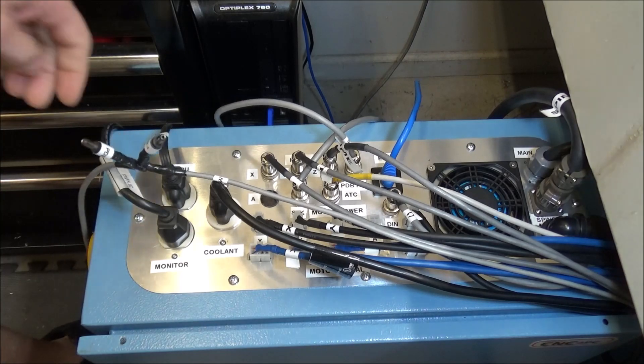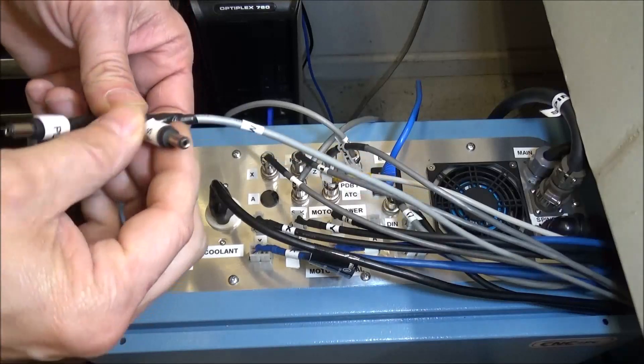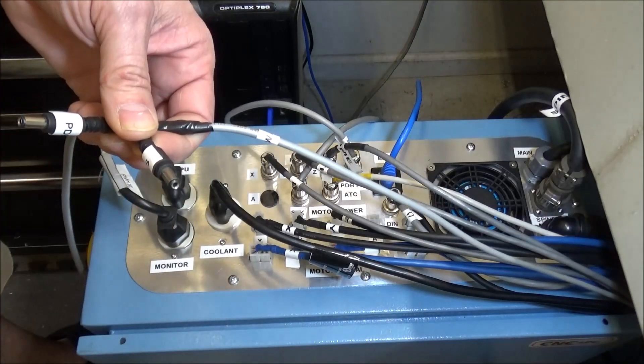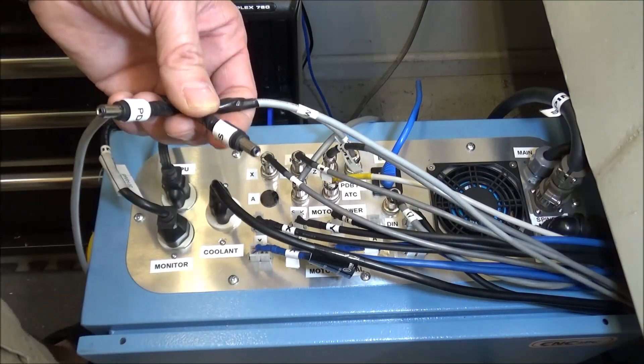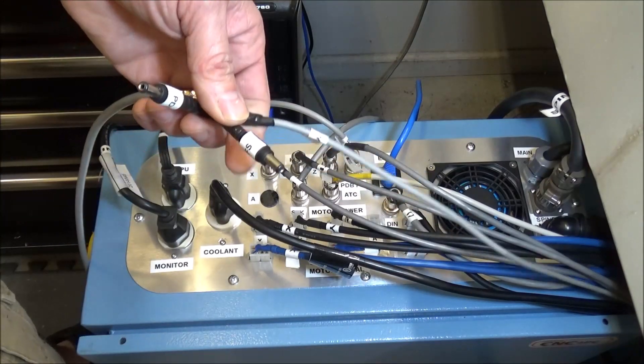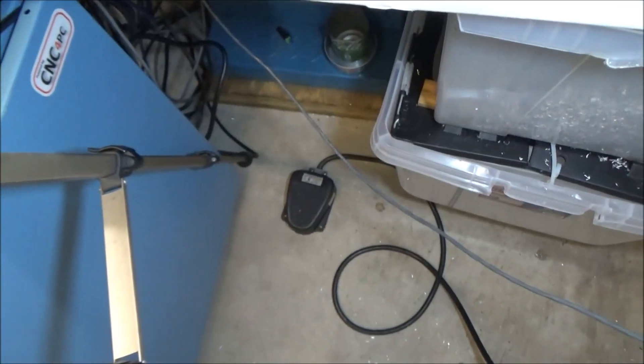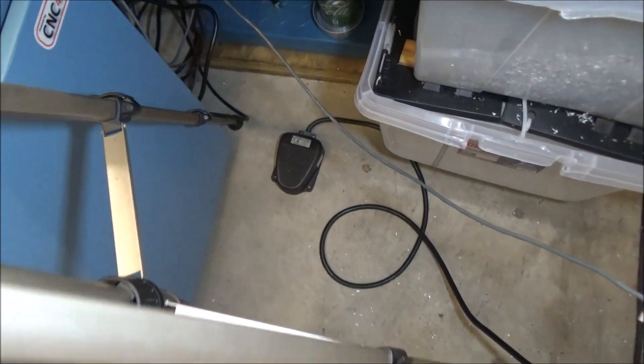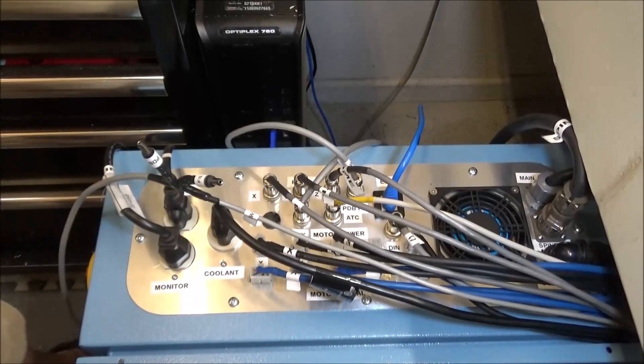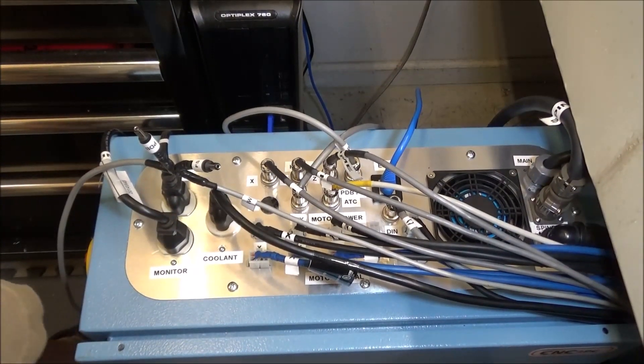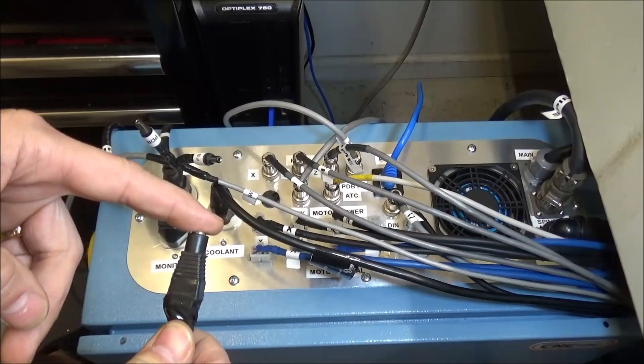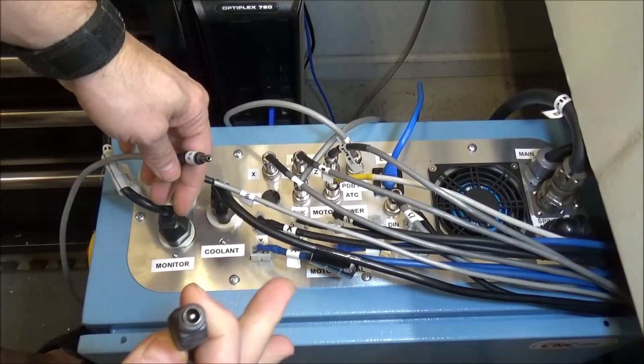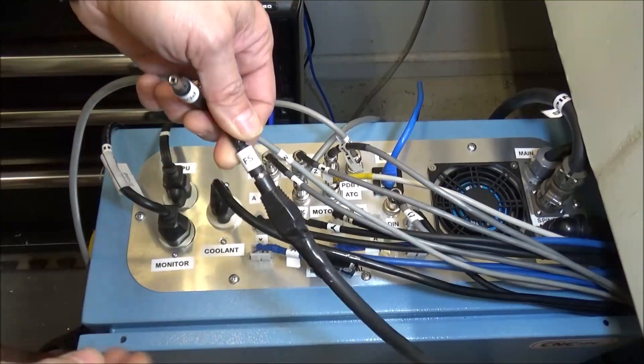The next thing I did is I spliced in these little jacks here. These jacks came from some LED lighting I had. This one's for the foot switch, so now this goes down to my foot pedal to manually open and close the power drawbar. It's going to activate an input on Mach 3. I just put the other end of the plug like so.